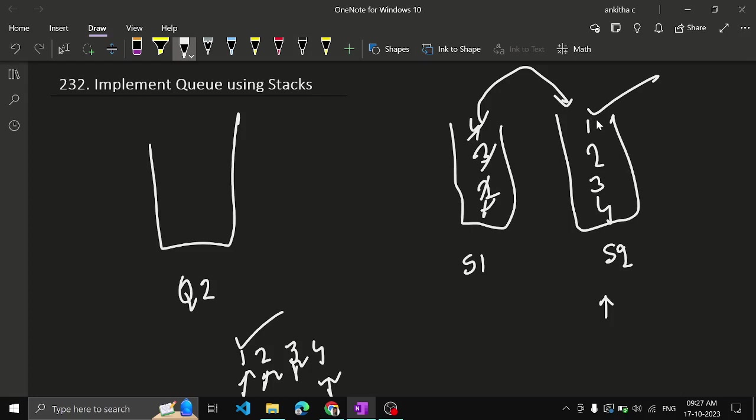So now you could see in stack 2, 1 is on the top which we need to return or else pop, right? You can directly pop it. So until stack 2, if stack 2 is empty, just until stack 1 is empty, push all the elements from stack 1 to stack 2, transfer it.